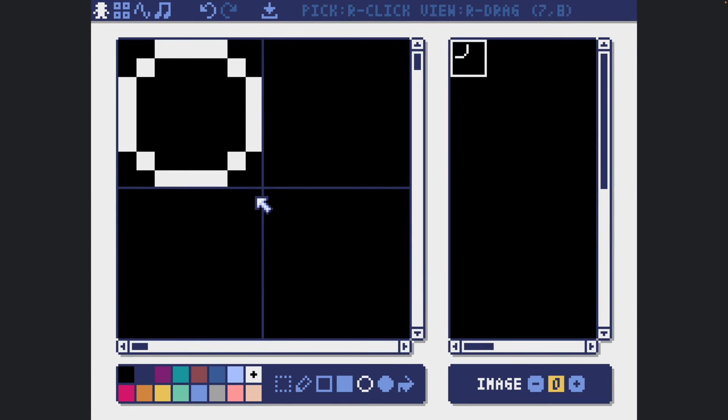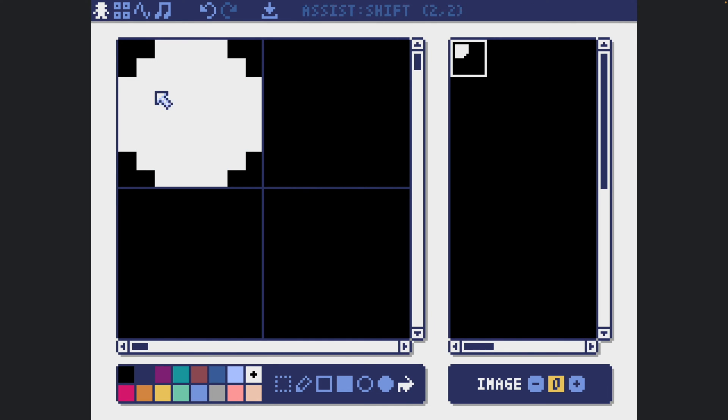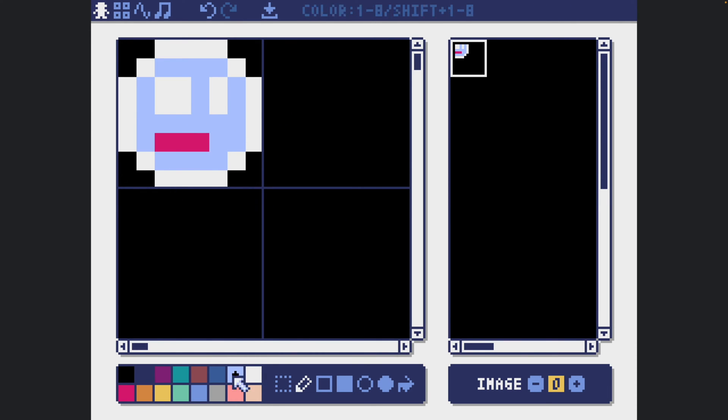In this video I will explain how we can use Pyxel Resource Editor to create basic sprites and how to draw those sprites on the screen.